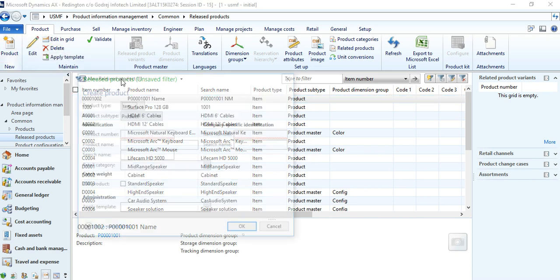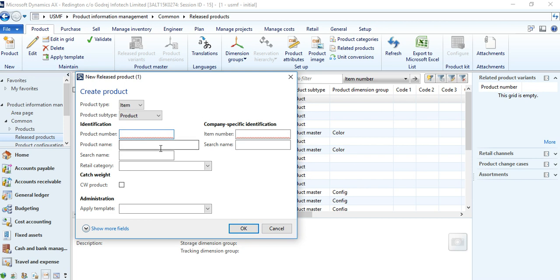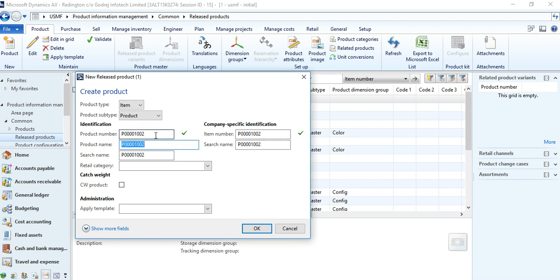Let's go back to the wizard form — a few more fields are there. You cannot create two items with the same product number, as the system will not allow it because the product number must remain unique.